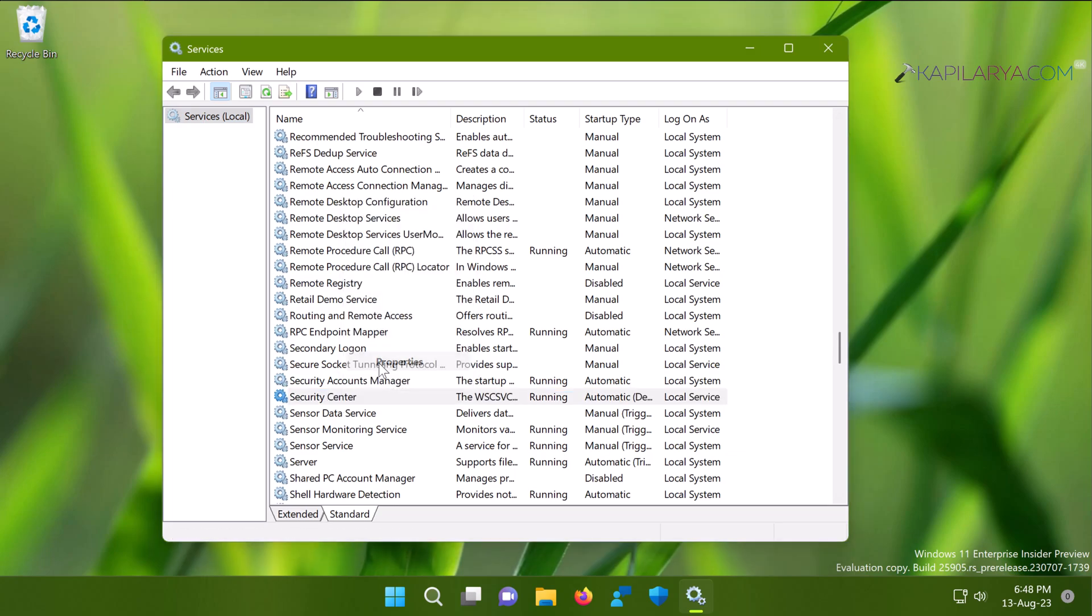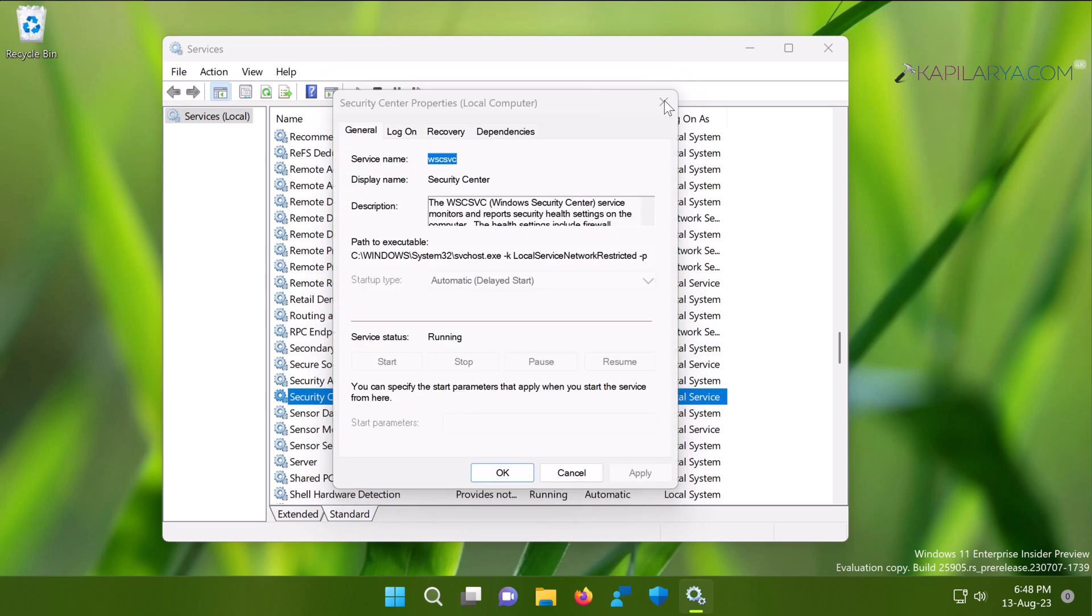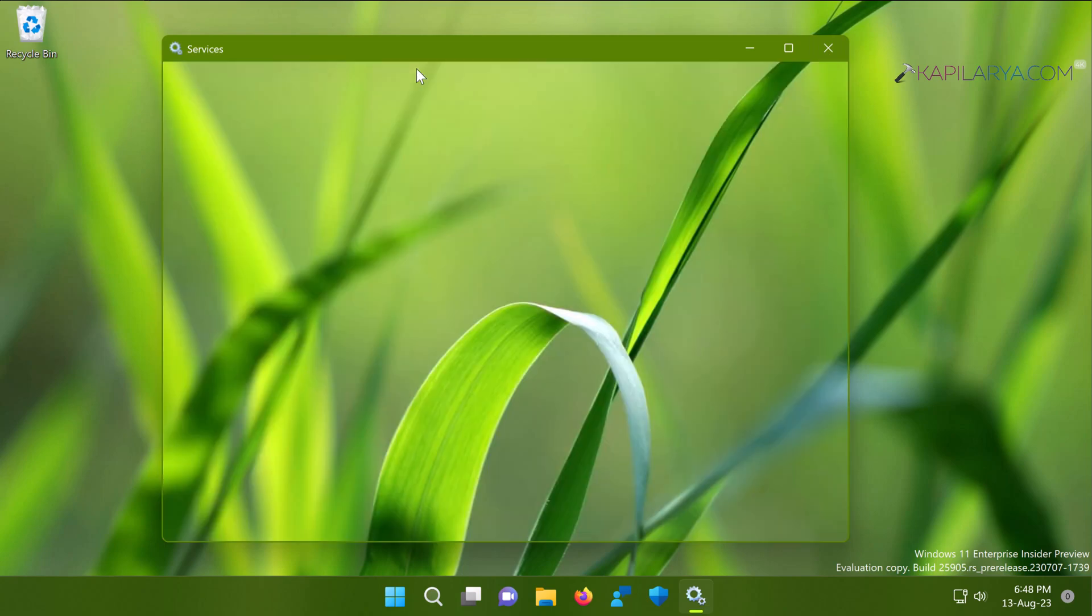You can just right-click on it and select Properties. And on the property sheet, make sure that the service status is Running. If it is not running, you can click on the Start button here in order to initiate this service. Once you ensure the service is running, check if the issue is resolved.